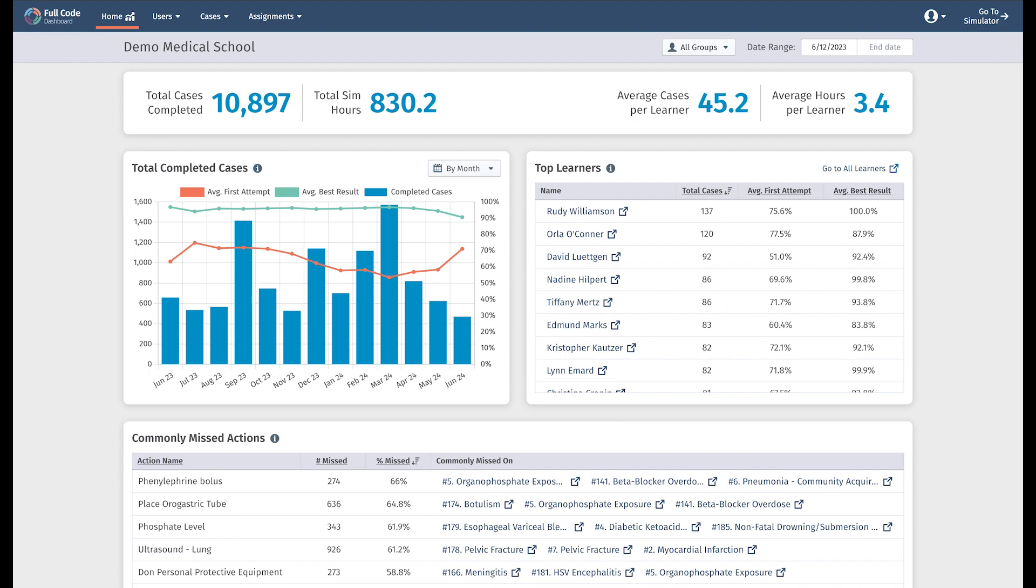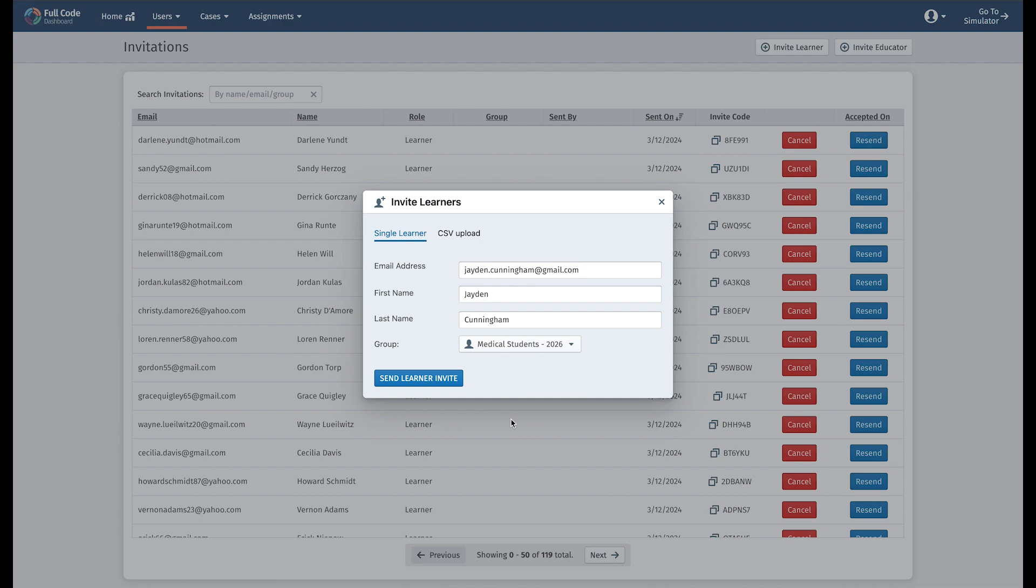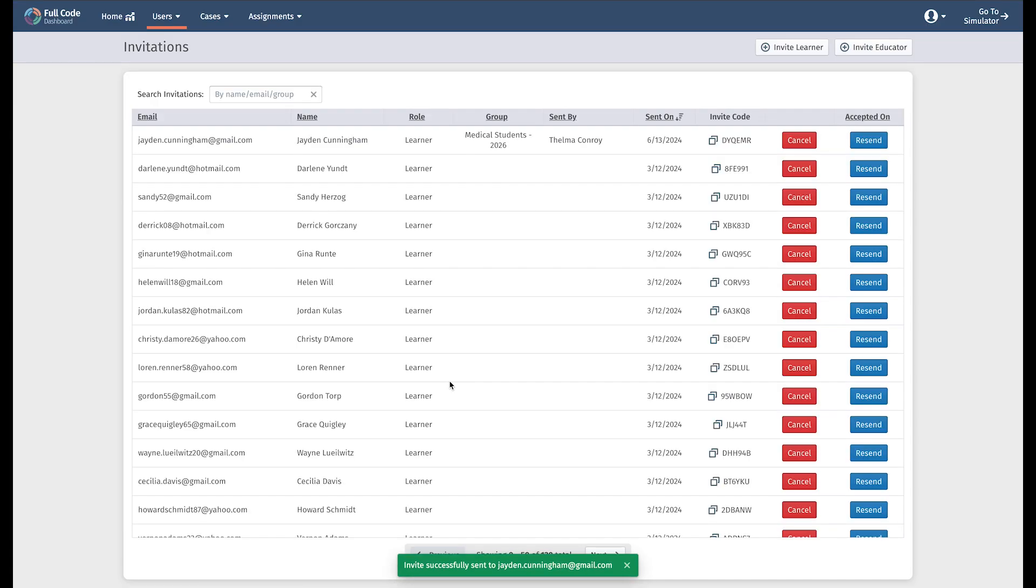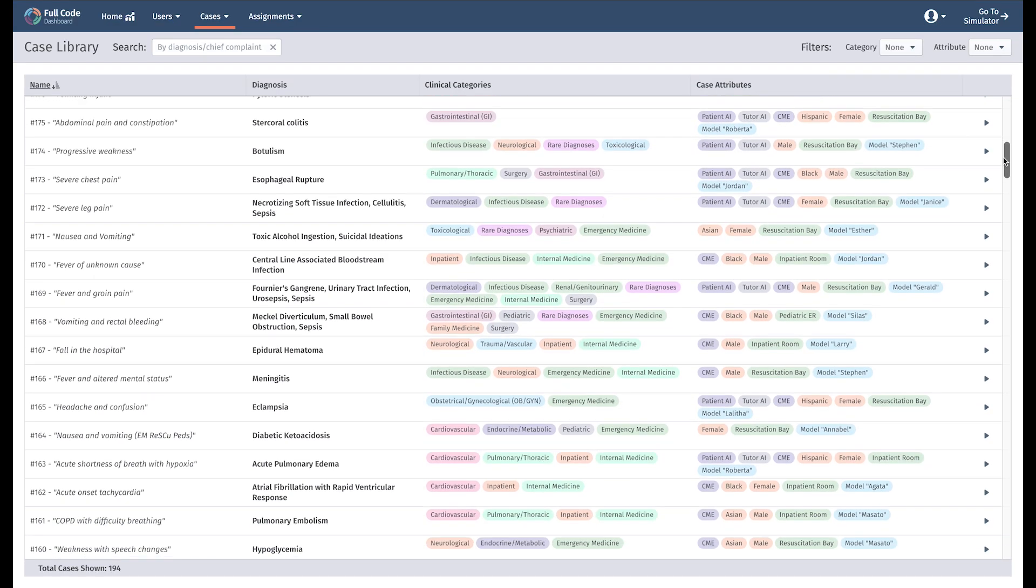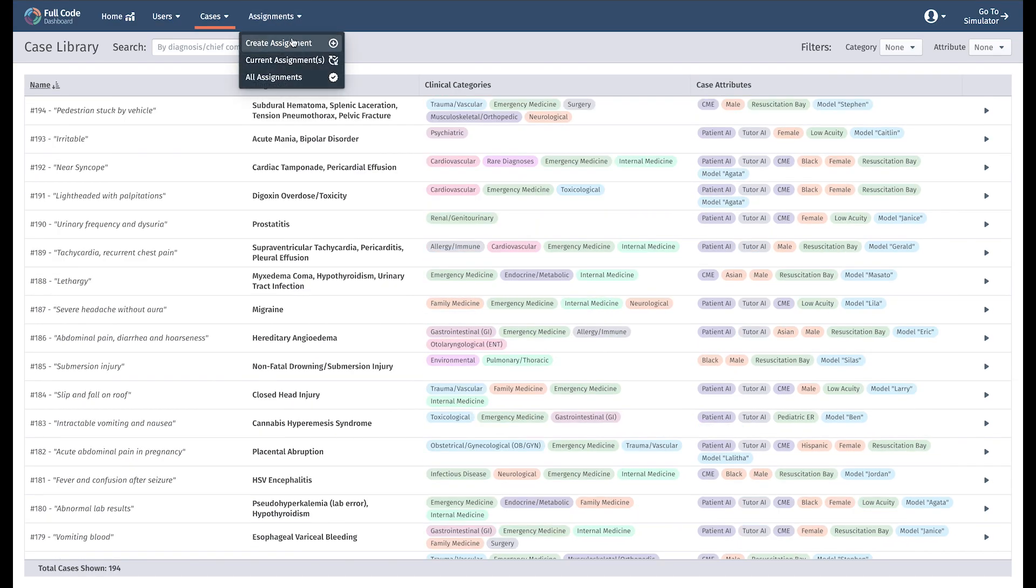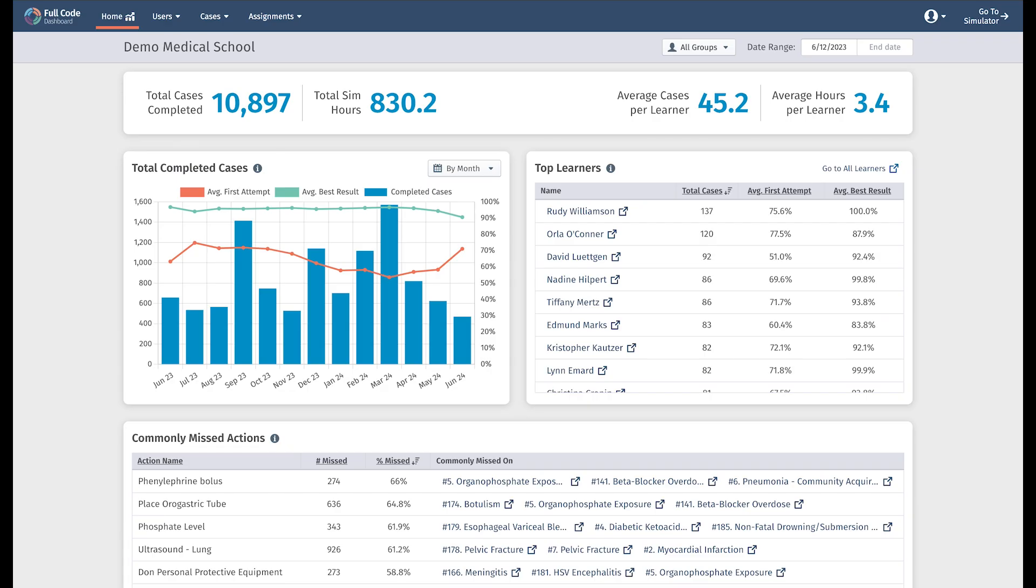Welcome to the Fulco Dashboard, our learner management solution for educators. Using the Fulco Dashboard, you can manage your organization's users, browse the library, create case assignments, and much more. Today we're going to walk you through the tools available to you on the dashboard, so let's get started.